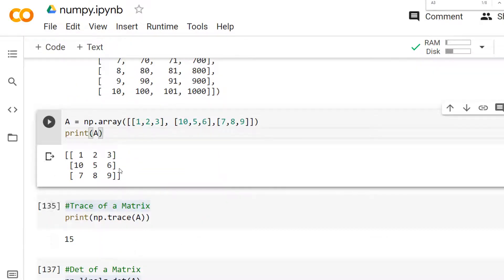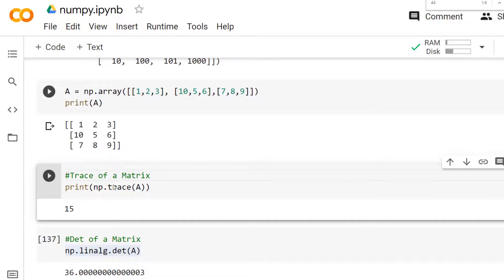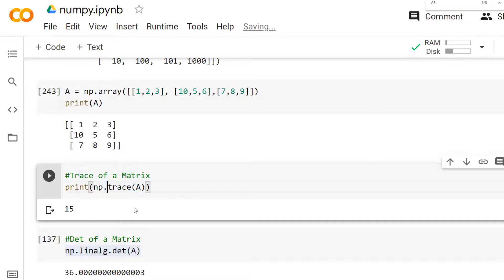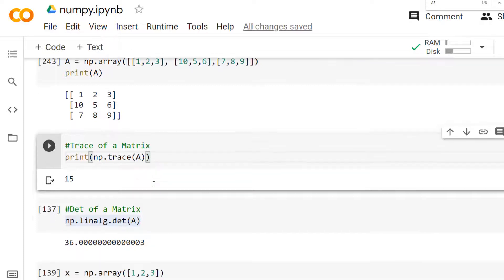Now let's look at how to find the trace and determinant of a matrix. Consider a 3×3 two-dimensional array. To find the trace, you can use the `trace()` method — just pass the matrix name to it. The trace is the sum of the elements on the diagonal, so here 9 plus 5 plus 1 equals 14.